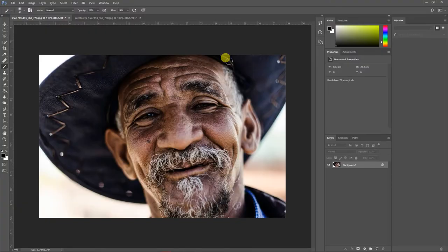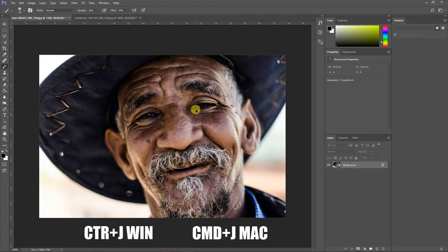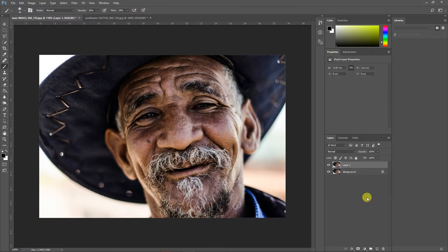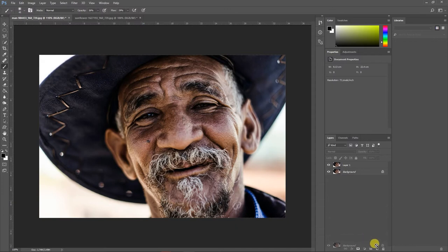This is the image which I have downloaded from Google. I have given the link in the description so you can download this image and follow along. Before I apply the paint effect, I will duplicate this layer by pressing Ctrl+J, or Command+J on Mac, or you can drag and drop it to the new layer icon.